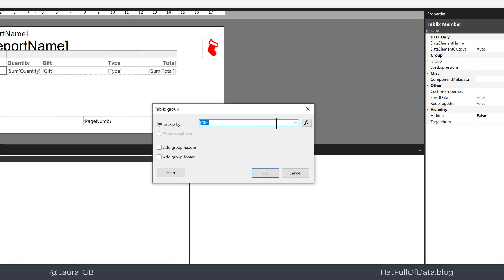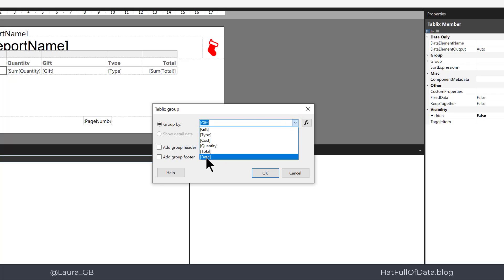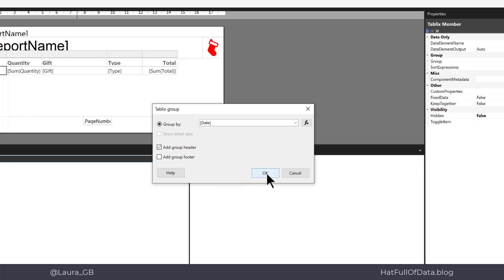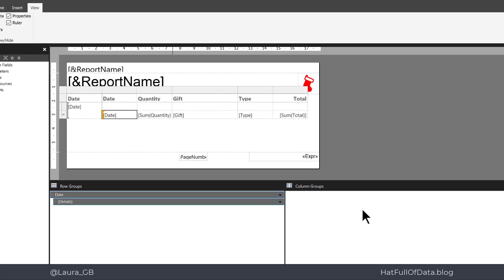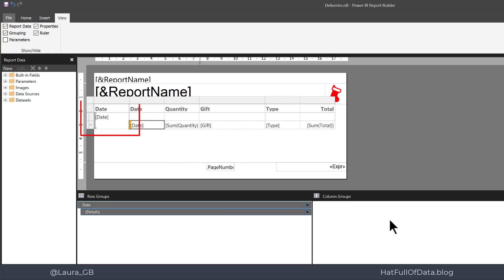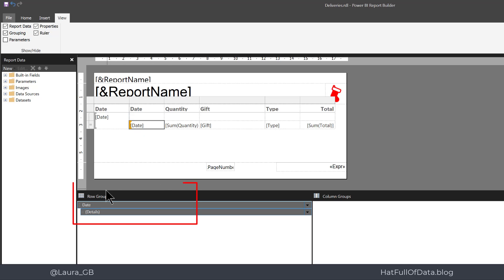I want to group by the date and underneath I'm going to tick add a group header and we can click OK. We've got a group extra column been added and down in our row groups, we can see we've got a date row group.